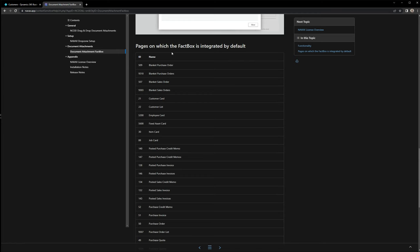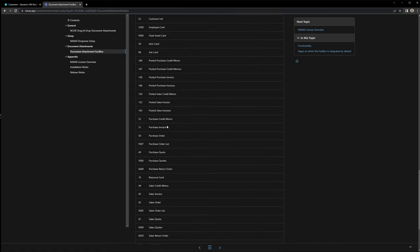As you can read here, the fact box is integrated out of the box on different pages. For instance, the customer card, customer list, employee card, and so on.